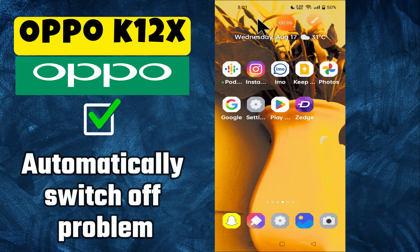Hey everyone, in today's video I'm going to tell you how to fix the automatically switch off problem in your device, Oppo K12x. In this video I'm going to share a few tips and tricks on how to fix this issue.